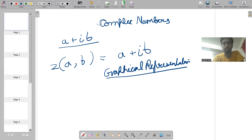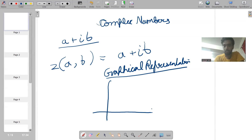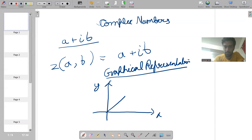Now we'll be seeing the graphical representation of a complex number. This is our x-axis and y-axis.